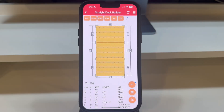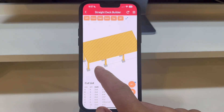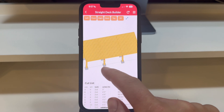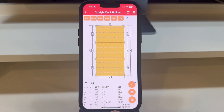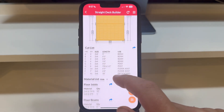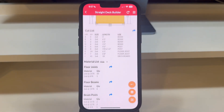Welcome back to our step-by-step guide on utilizing the Reddix Decks app for your decking projects. Today, we're going to explore how to save, share, and manage your deck designs efficiently.